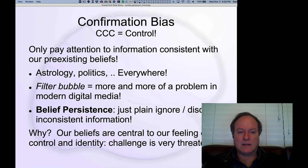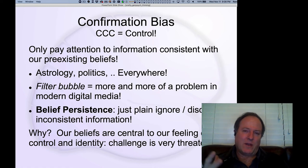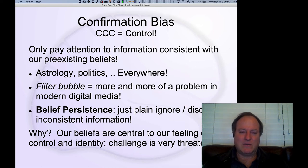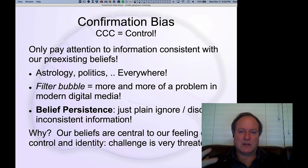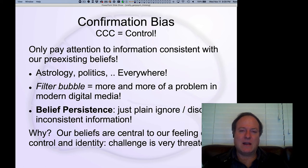One of the most important biases is the confirmation bias, and it's pervasive — it's everywhere, in every domain. Astrology is basically one big confirmation bias: no matter what a fortune says, you're biased to find things consistent with some aspect of yourself or your current situation. In politics especially, everybody sees information consistent with their views as validation and ignores information inconsistent with their beliefs. The confirmation bias is also synonymous with the filter bubble — the idea that everyone seeks out information consistent with their beliefs, and online media is tailored to reinforce existing beliefs. Another name for this is belief persistence.